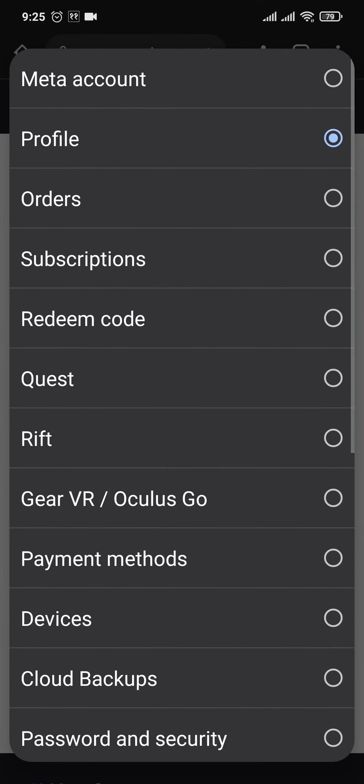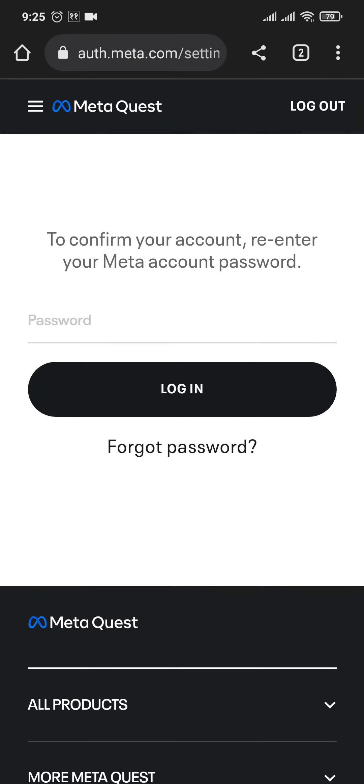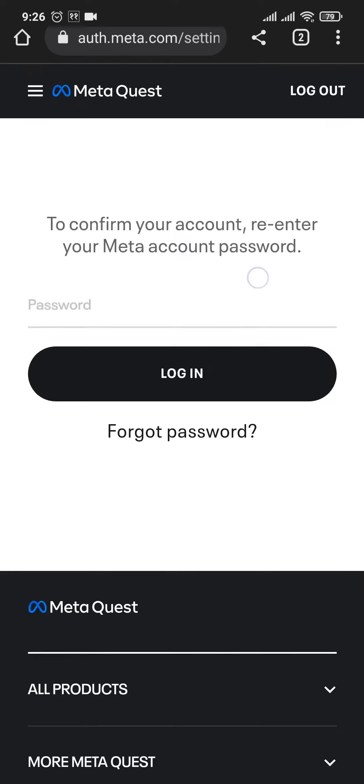You just need to swipe up and then tap on MetaAccount. Once you tap on it, in the next section, you may again need to type in the password of your account. So type it in and tap on login.